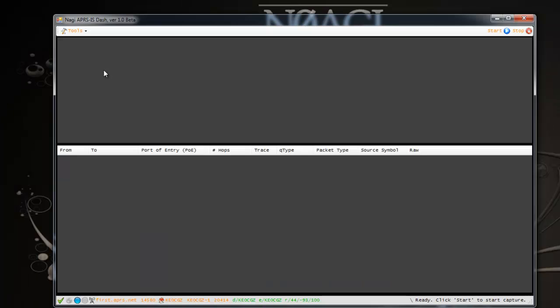Let's start with the screen layout. The screen is fairly straightforward. It's got two sections here, the top section and the bottom section. The top section is where you will see the raw data coming in from the APRS-IS servers that you connect to.